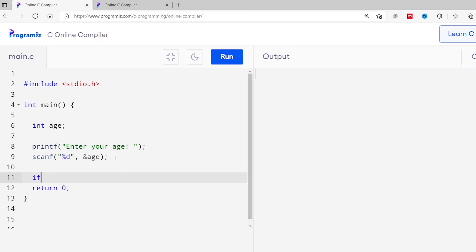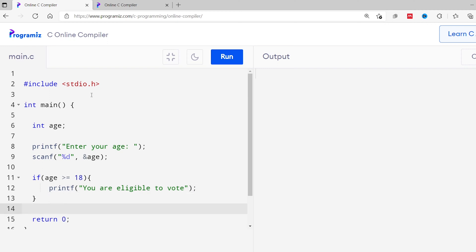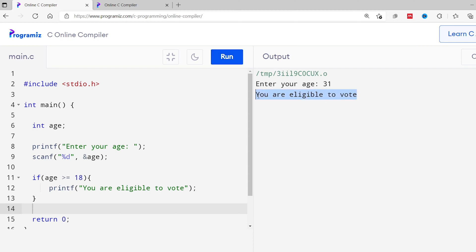Then I'll use an if condition to check if age is greater than or equal to 18. If this condition is true, I'll print 'you are eligible to vote'. Now let me run this program. I'll provide 31 as the age and press enter. As you can see, 'you are eligible to vote' is printed.